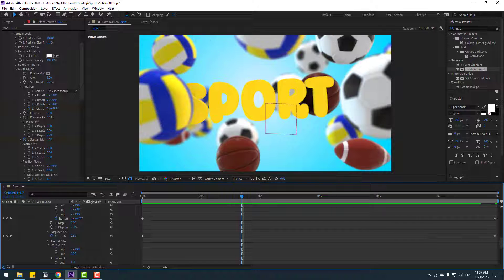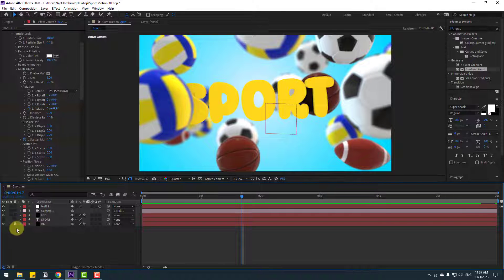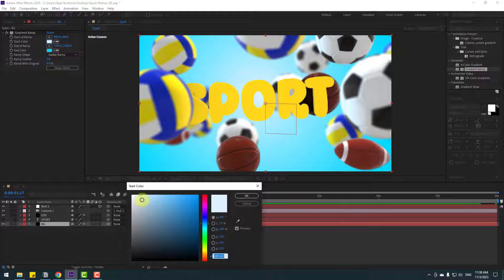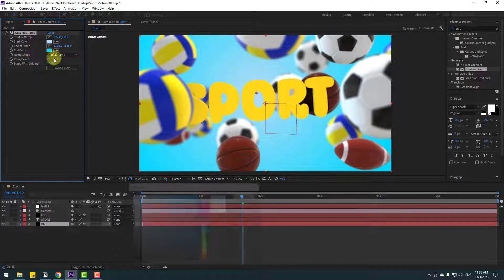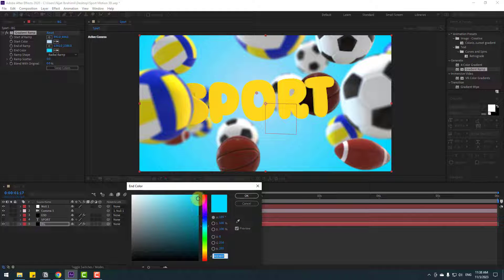Close the settings, enable the background, select it, and change the color to a more saturated blue. Change the end color to dark blue.